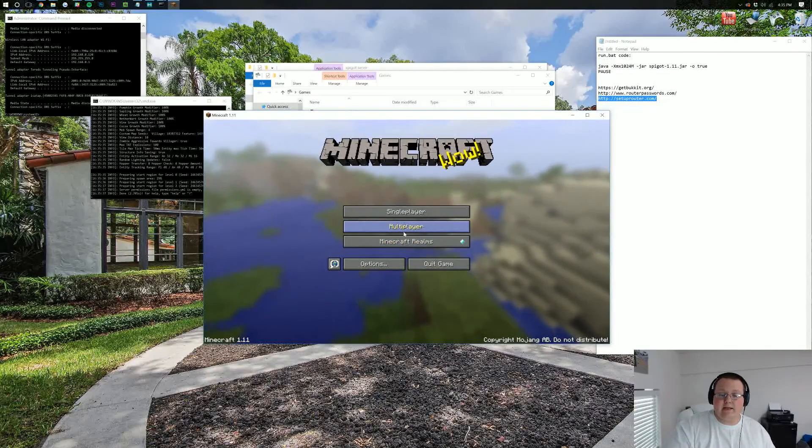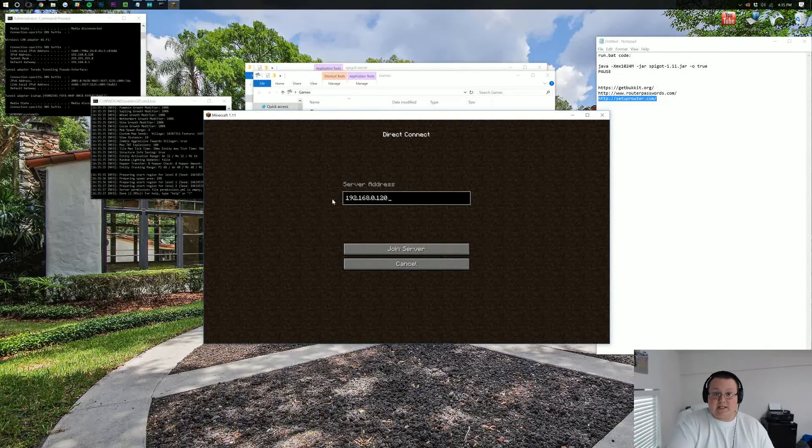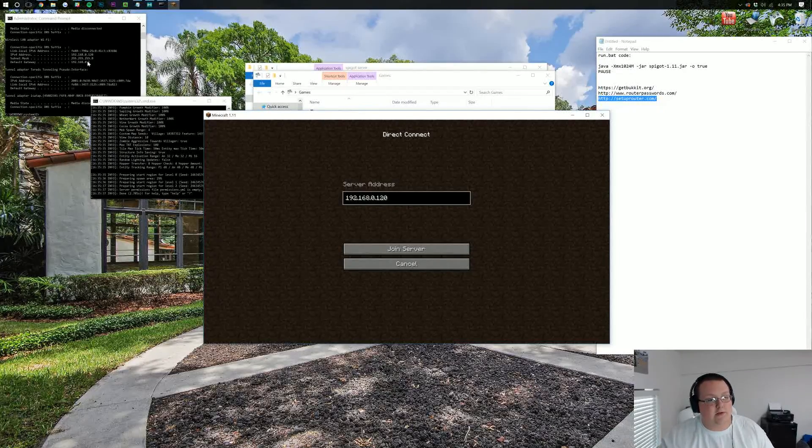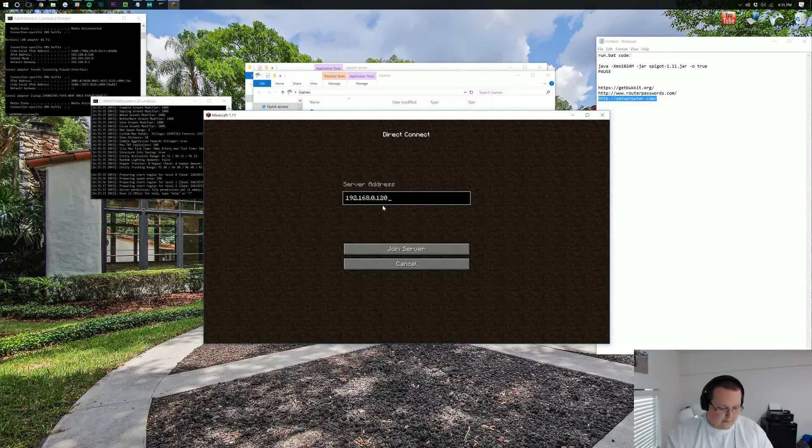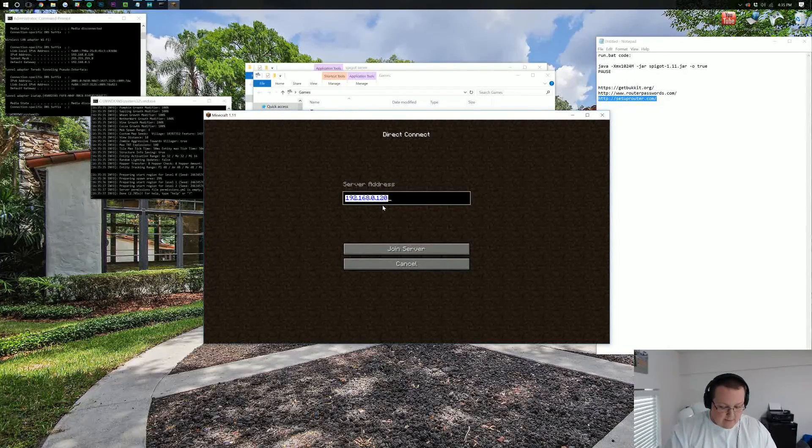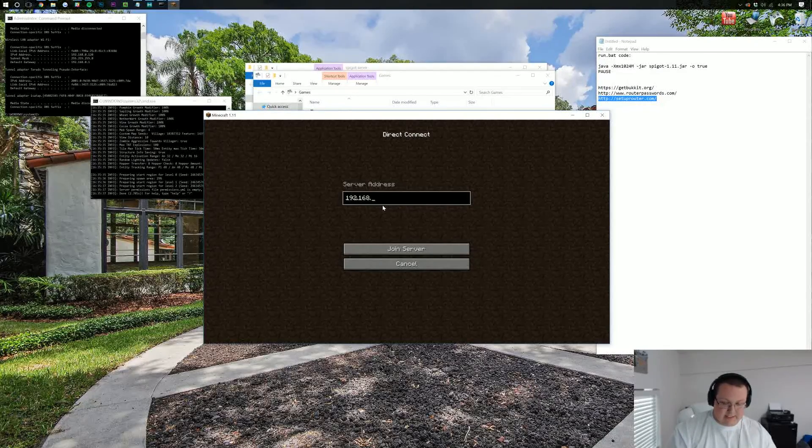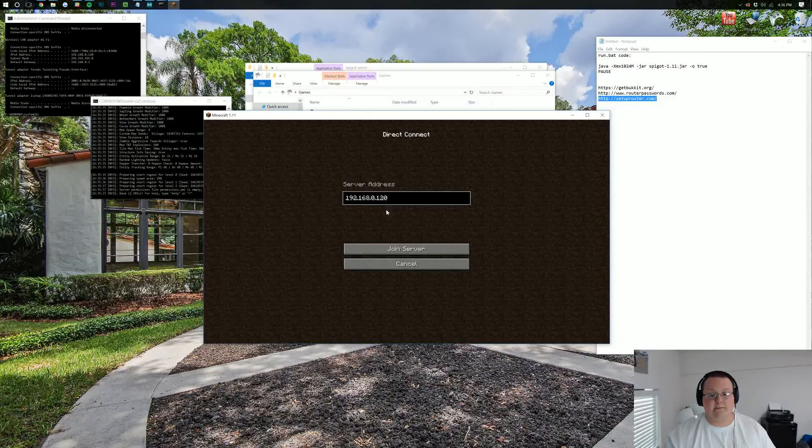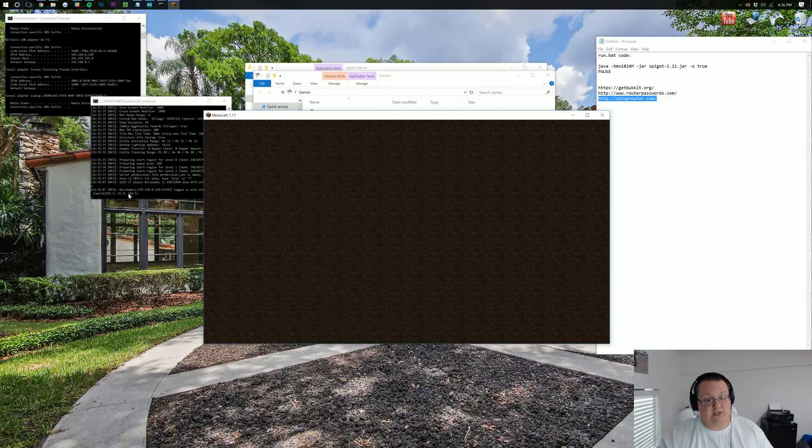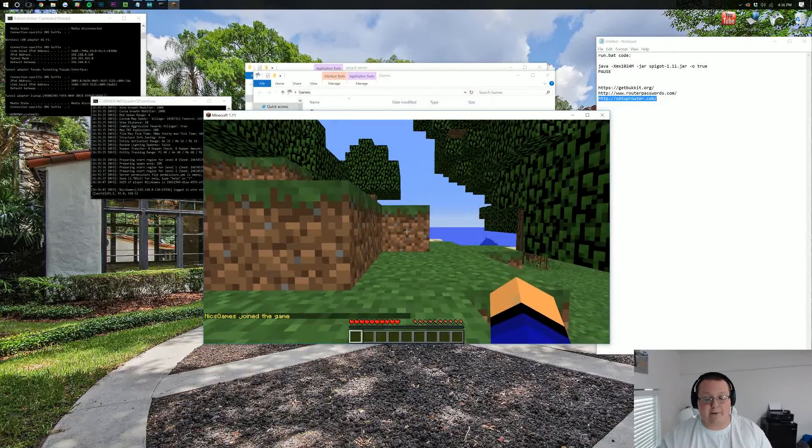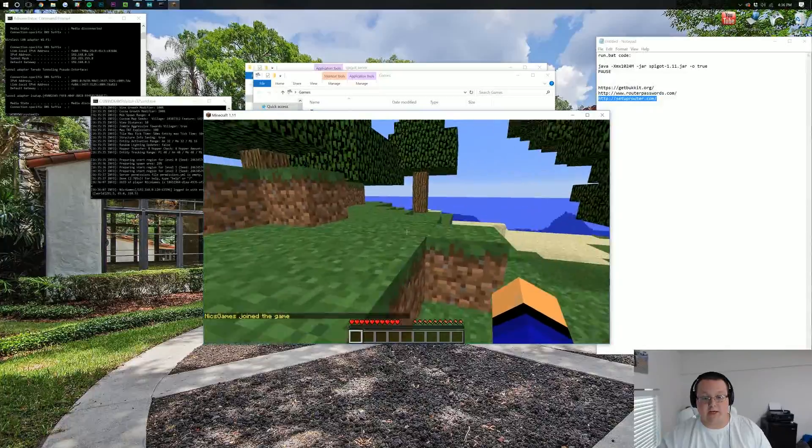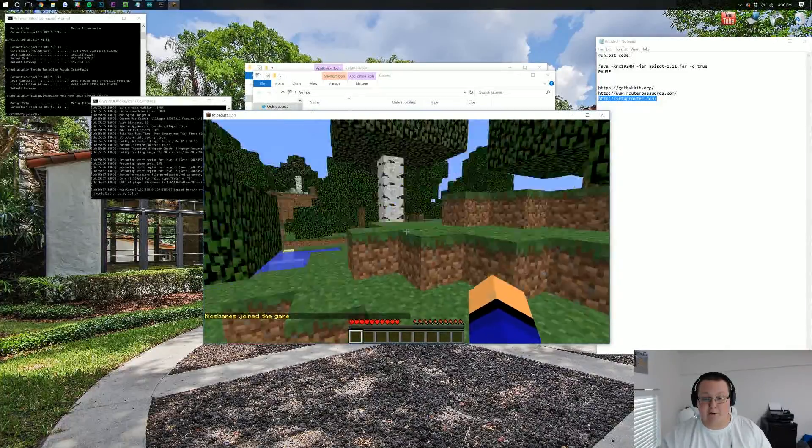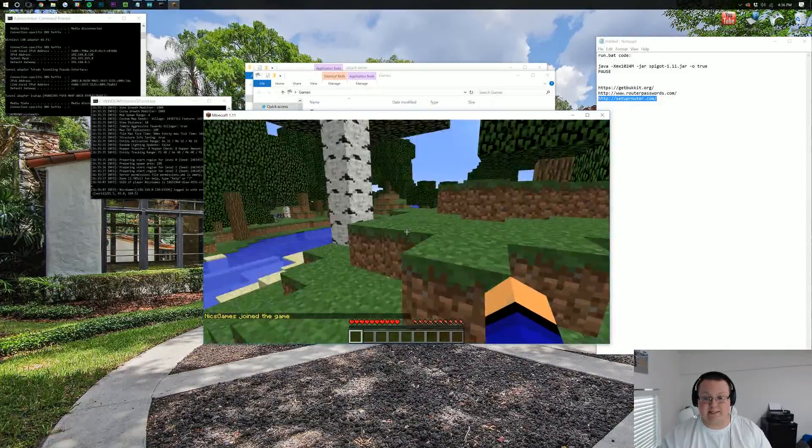How you can connect is just go into multiplayer. We'll direct connect, and use this address. This is my IPv4 address from over here. 192.168.0.120. Hit enter, and it will join on into the server. And now we're in the Spigot server. Simple as that.